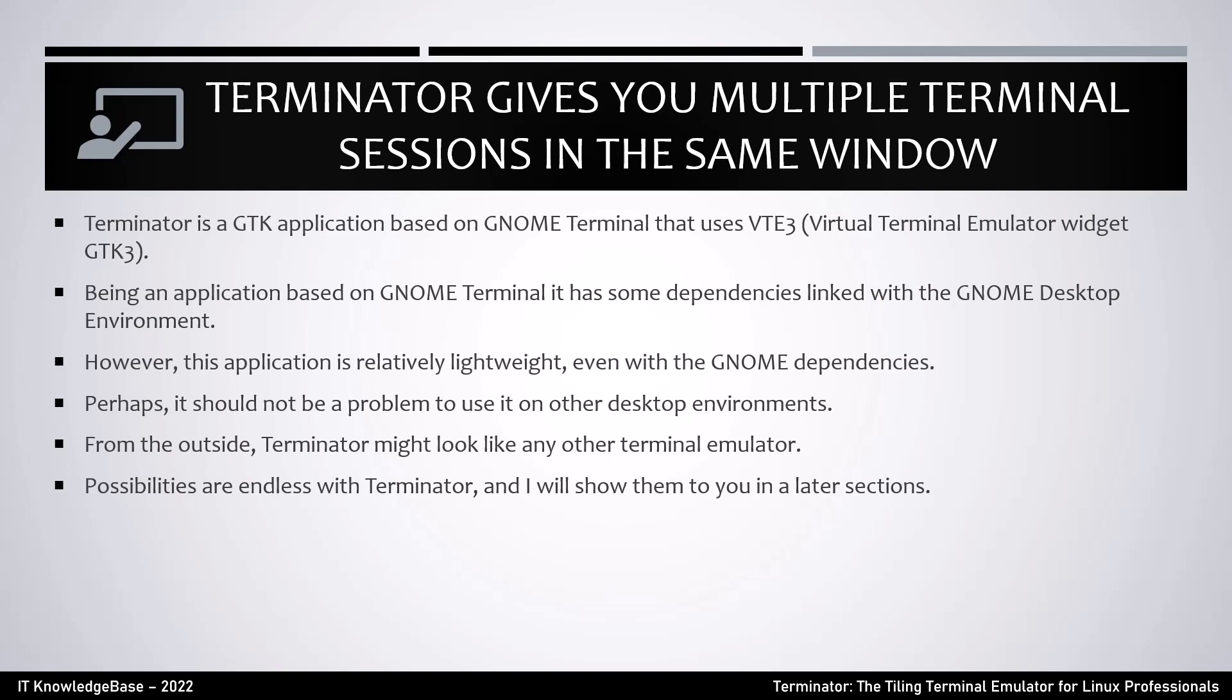Terminator is a GTK application based on GNOME Terminal that uses VTE3, the virtual terminal emulator widget GTK3. Being an application based on GNOME Terminal, it has some dependencies linked with the GNOME desktop environment. However, this application is relatively lightweight even with the GNOME dependencies. Perhaps it should not be a problem to use it on other desktop environments. From the outside, Terminator might look like any other terminal emulator.